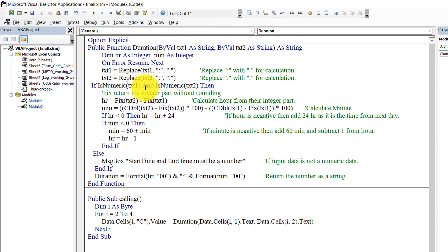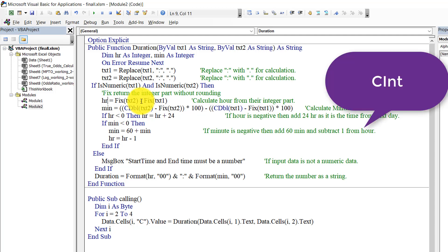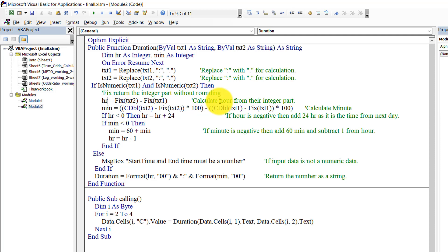So for calculating the hour, I use the Fix function. The Fix function actually takes the integer part of a double type of data. There is another function called CInt. CInt operates the same way as Fix, but the difference is CInt rounds up and Fix does not round up. It will just take the integer portion, so I need to use the Fix function instead of CInt.